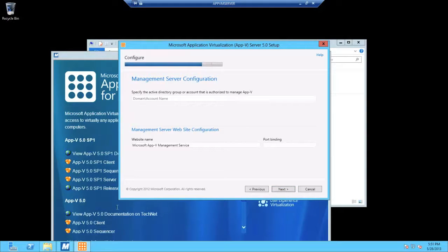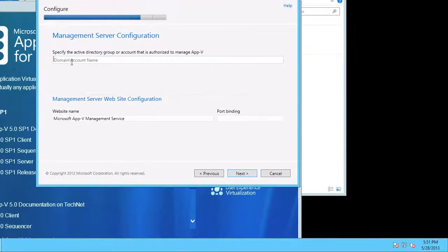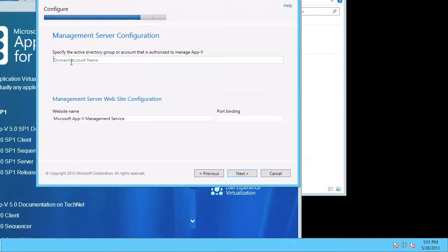On this dialog screen, you can enter an account which you would like to allow to manage AppV, or you can also use an AD group. So I'm going to use an AD group for my domain.